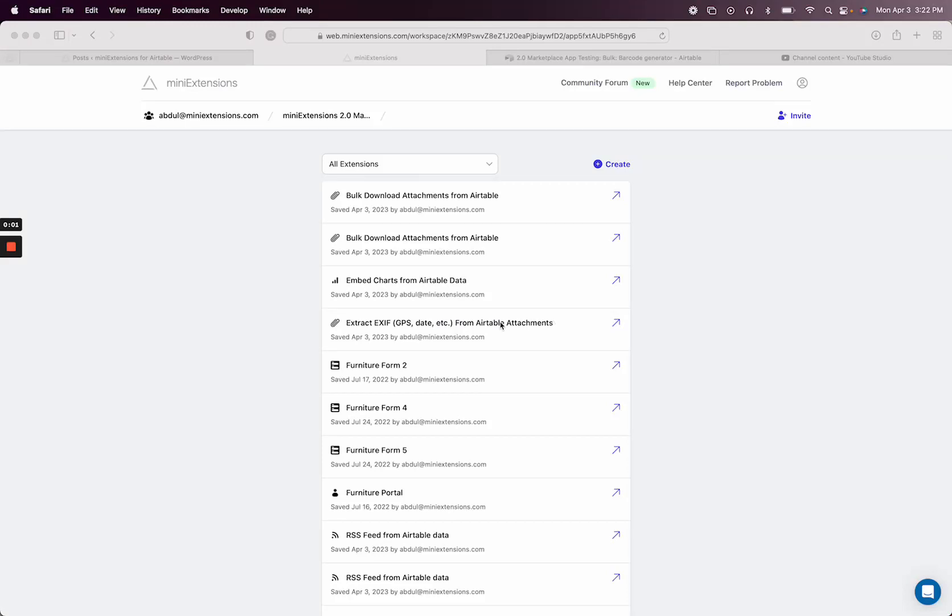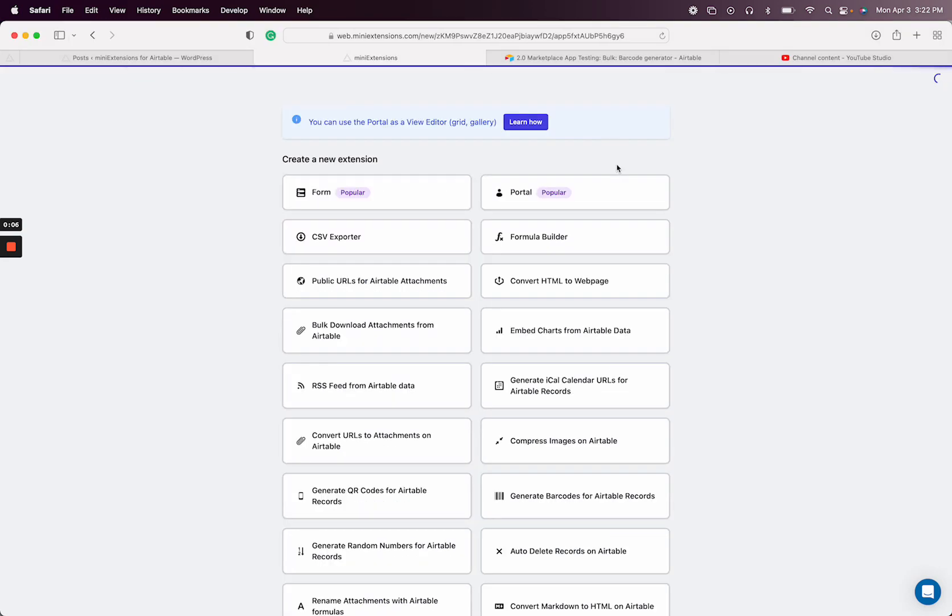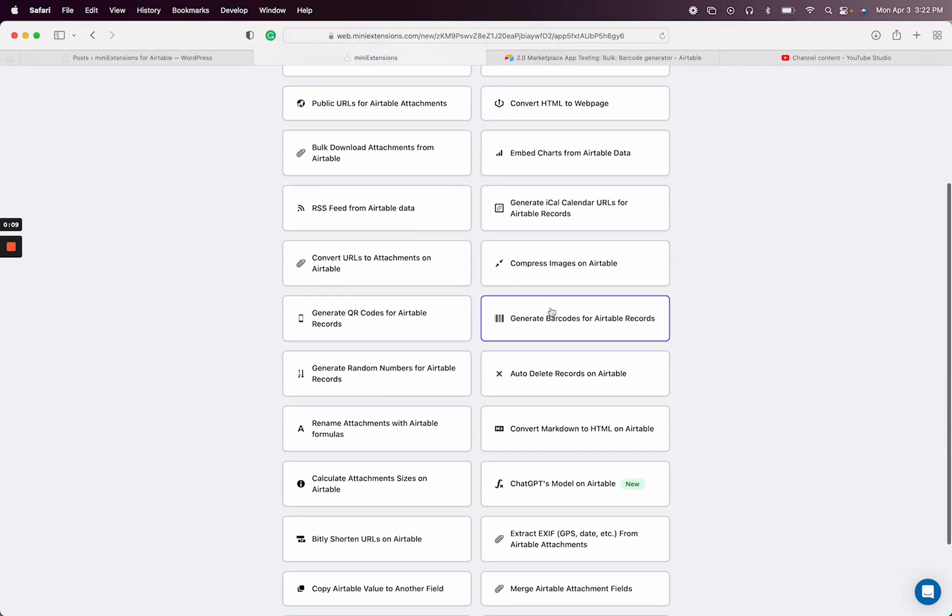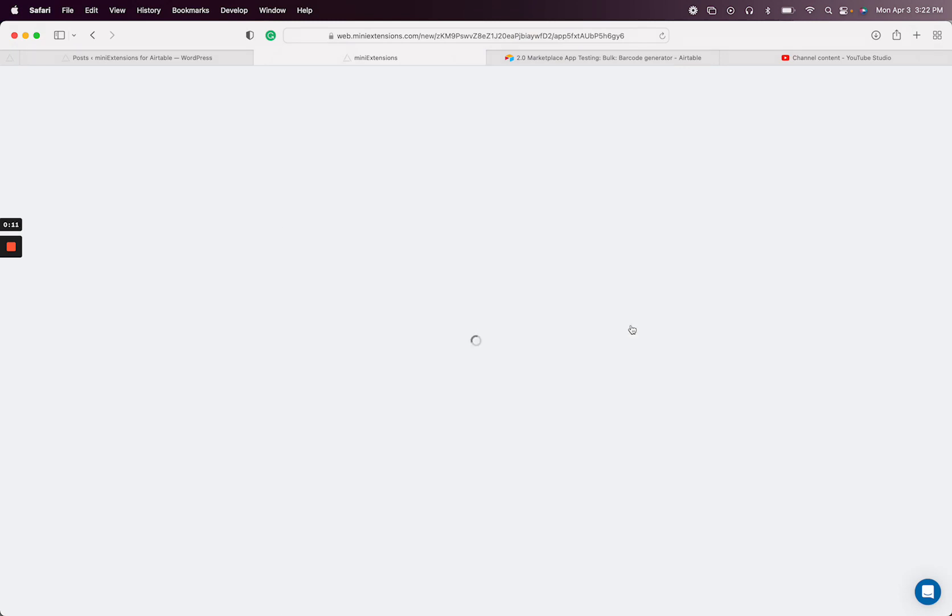In this video, I'm going to show you how you can generate barcodes as attachments on Airtable using mini extensions. So let's go ahead and create the extension. The extension is the generate barcodes for Airtable records.